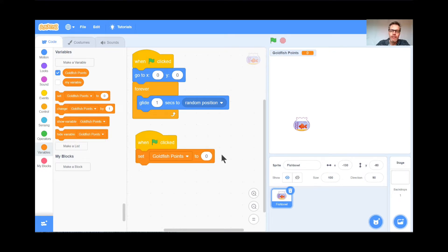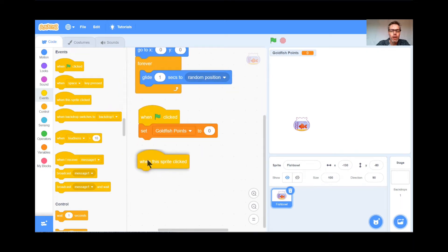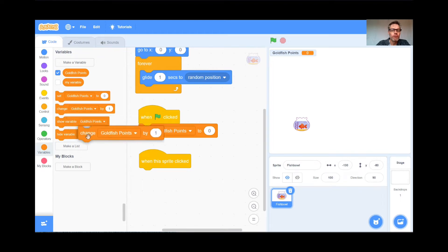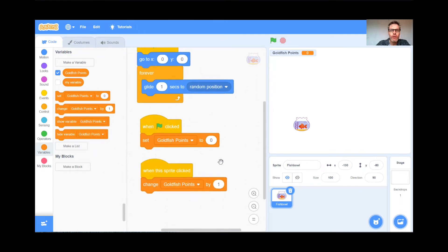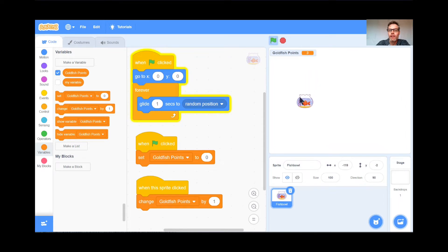Every time you click this goldfish, you get a point. There's this new piece of code we haven't used yet — I think it's under the Events button. It's this one: 'when this sprite is clicked.' So we're on the goldfish bowl. When the goldfish bowl sprite is clicked, I'm gonna go to Variables and change goldfish points by one. So whenever you click this goldfish, you should get a point. See it's working — every time I click the goldfish I get a point. But when you press the green flag and it starts moving around, it gets hard to click it. That's the game — you're gonna try to click this as many times as you can.